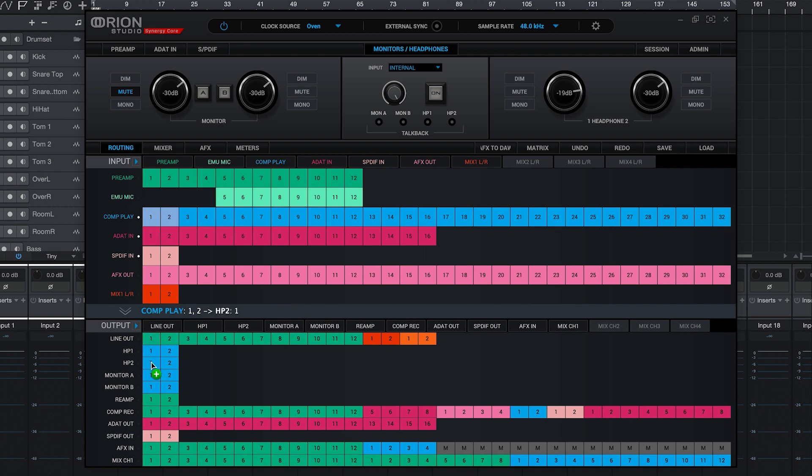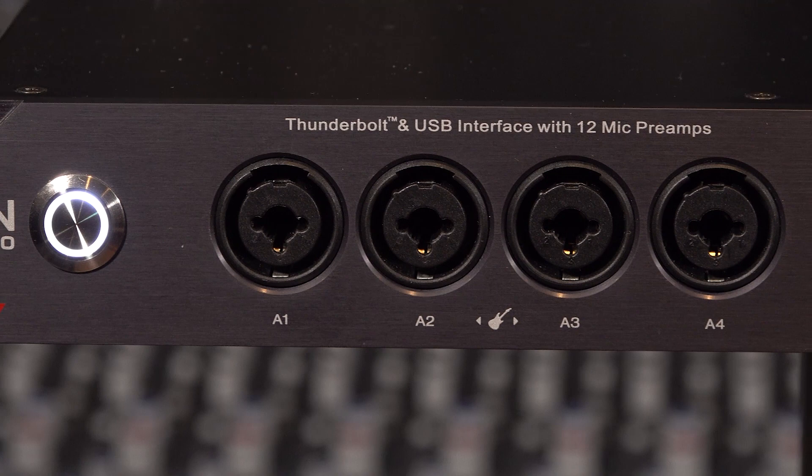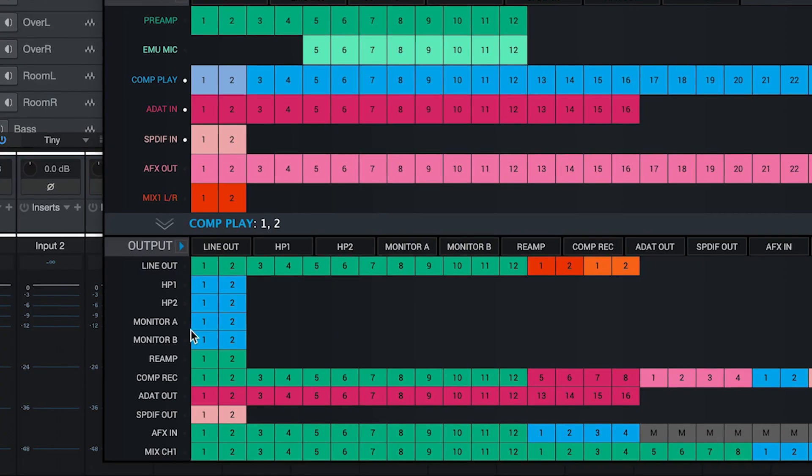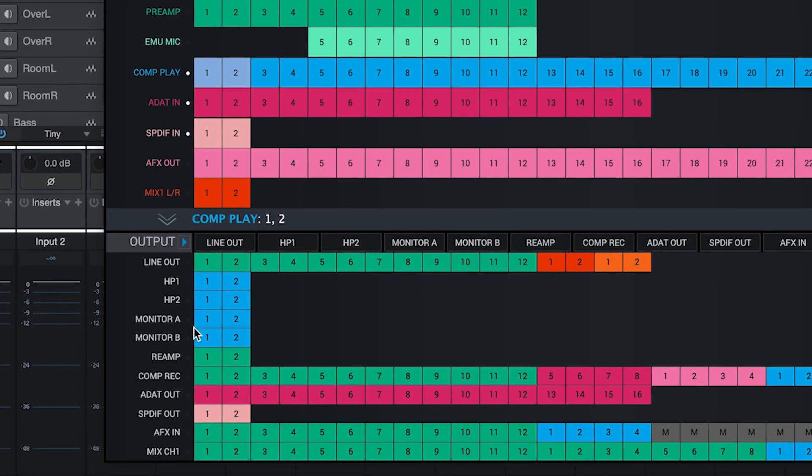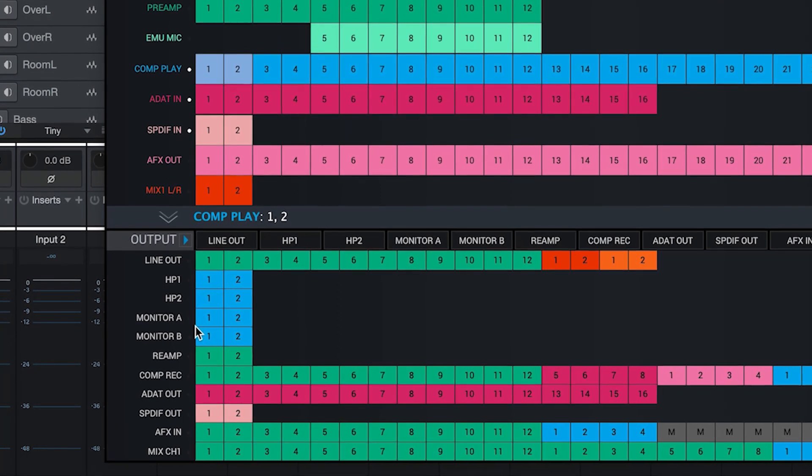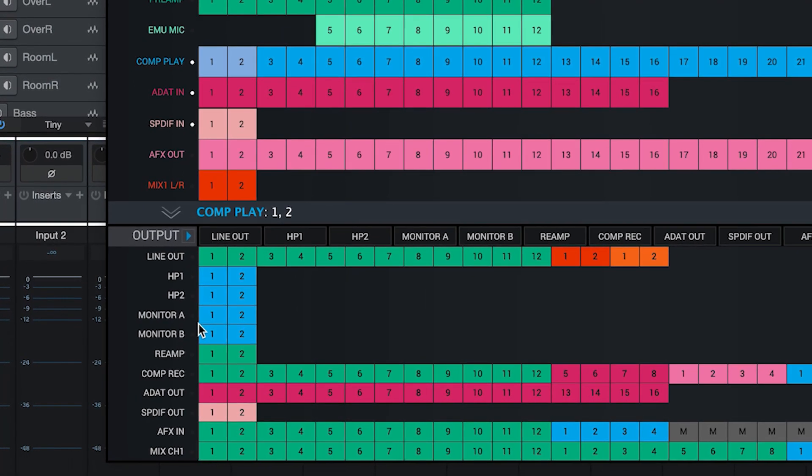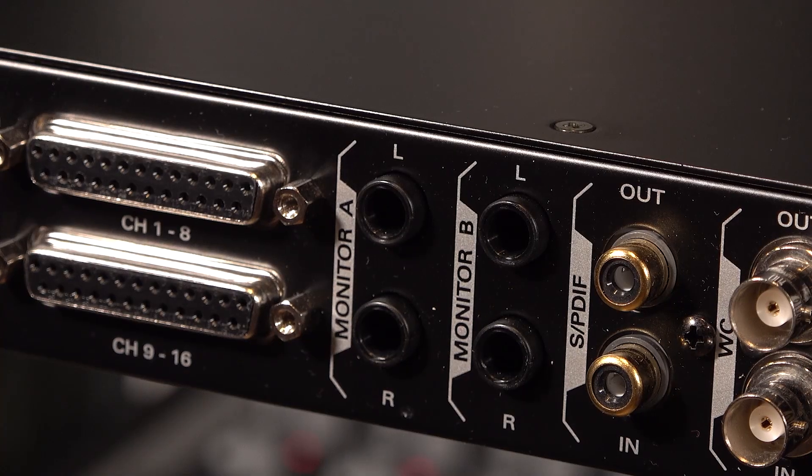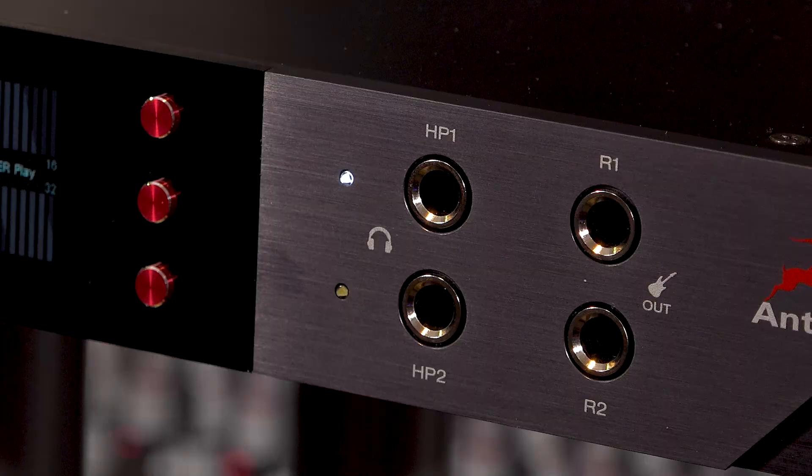This now means that anything set to record on channels 1 through 12 on Studio One will be recorded from the corresponding channels 1 through 12 on the interface. Also, anything routed to playback from channels 1 and 2 in Studio One will be routed to the main outputs and both headphone outputs on the Orion Studio Synergy Core.